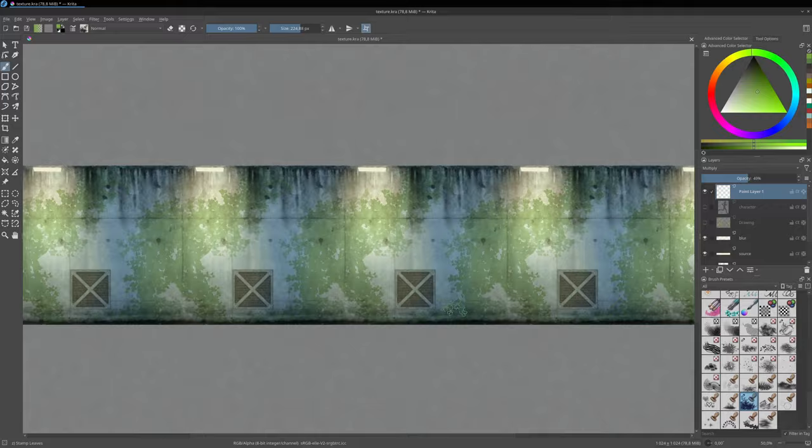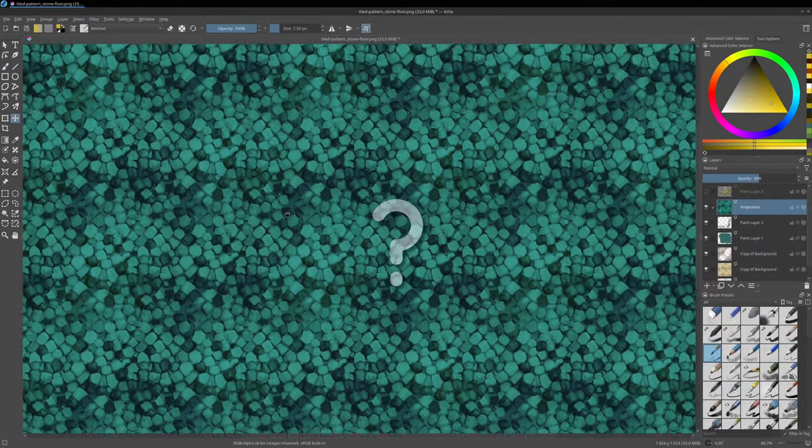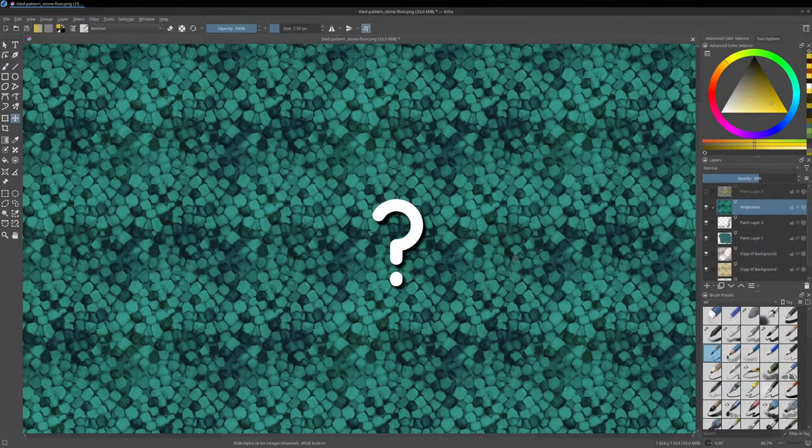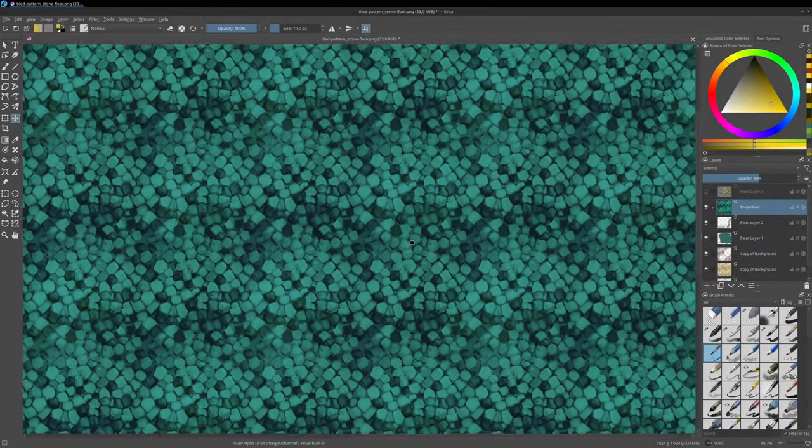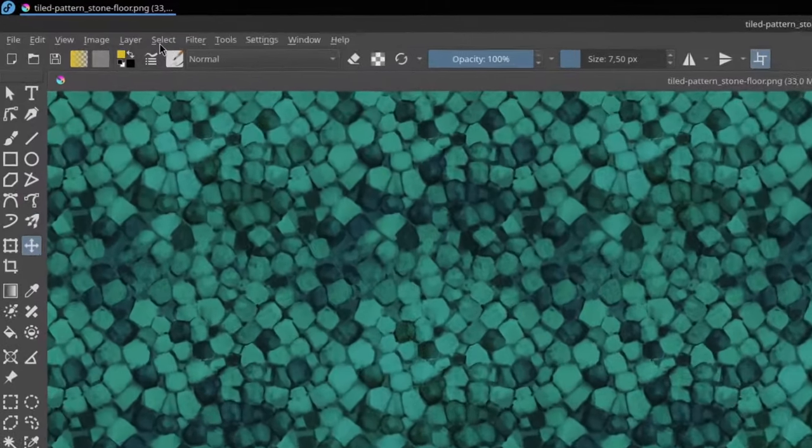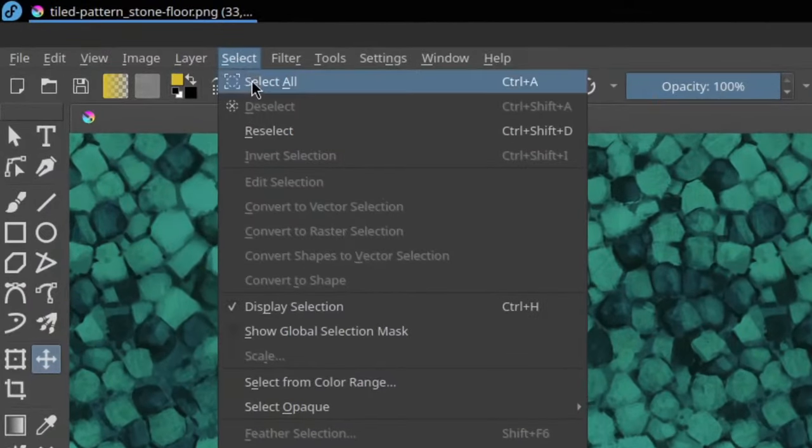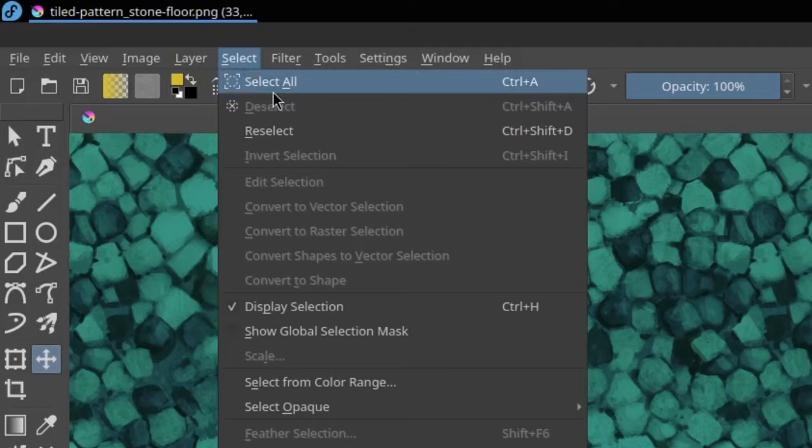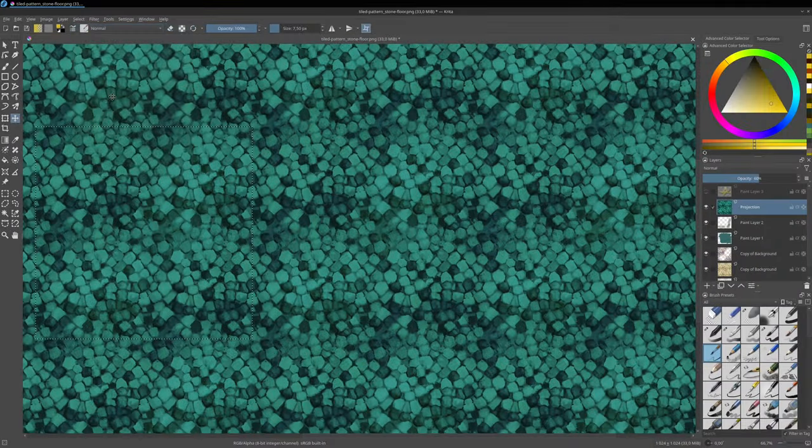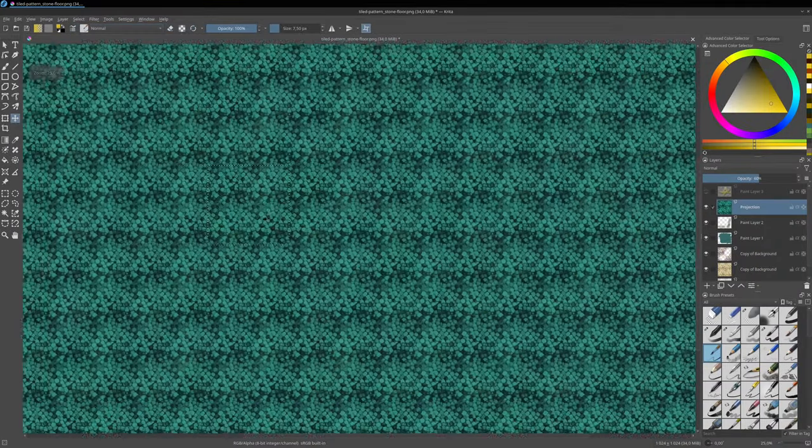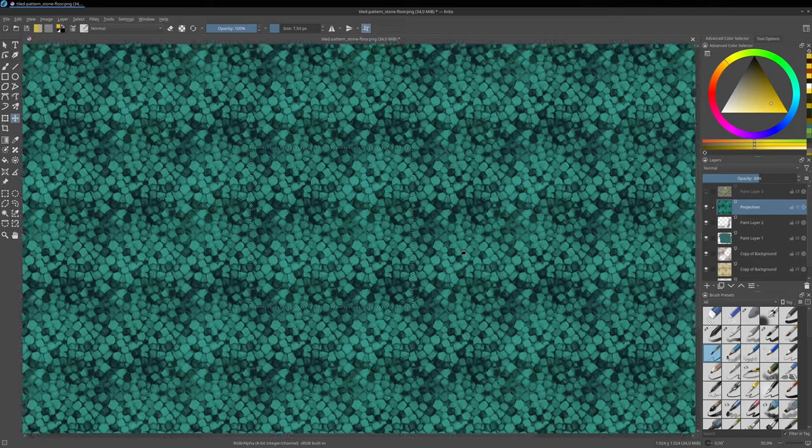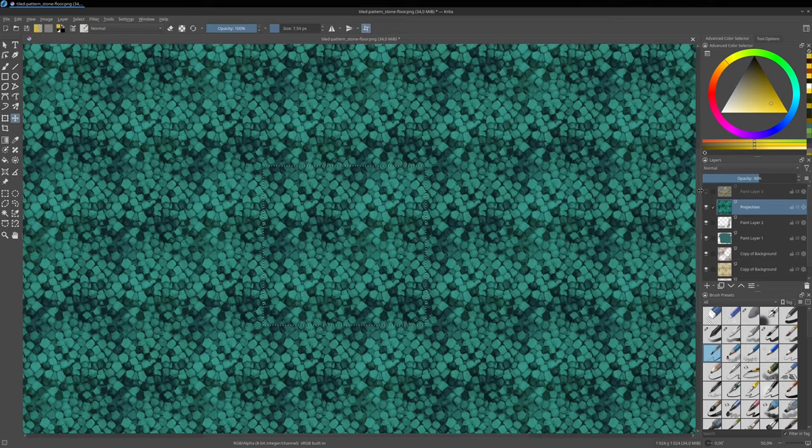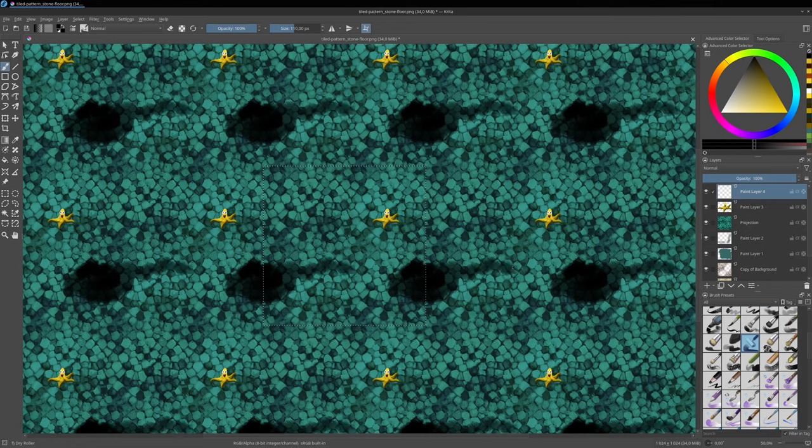If you ever get lost in the tiled preview and need to find where the boundaries of your canvas is, you can go to the top menu, Select, and then Select All. With this tip, you'll see the Marching Ants selection decoration around the edges of your canvas, and because everything is selected, you can continue to paint as before.